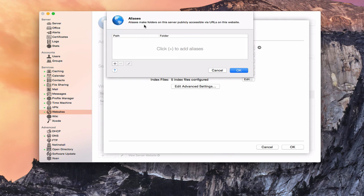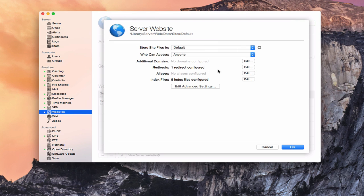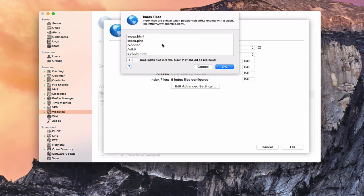I can set up aliases, which make folders on the server publicly accessible via URLs on this website. I can set those aliases up to take me to different locations — I just click the plus, put the path in the folder, and the alias will be established. And here are the index files available in my website folder for this particular website. I can drag them in the order they should be used, delete them, or add other index files.